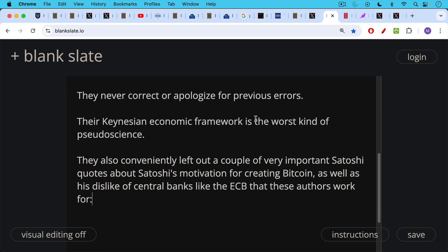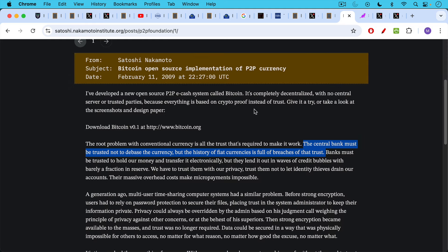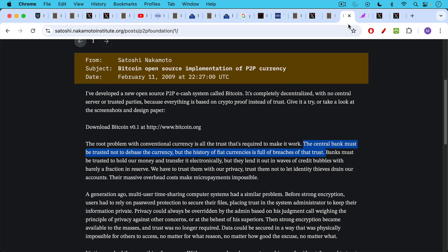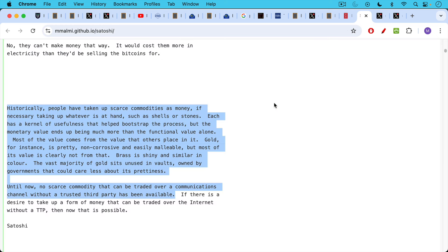These authors also conveniently left out a couple of very important Satoshi quotes about Satoshi's motivation for creating Bitcoin. He wasn't just setting up a payment system or a medium of exchange, as their selective quotes would lead you to believe. But also, he had a very strong dislike of central banks. They failed to mention central banks like the ECB that these authors work for. And this is the famous February 2009 email from Satoshi or blog post or forum post. The central bank must be trusted not to debase the currency, but the history of fiat currencies is full of breaches of that trust.